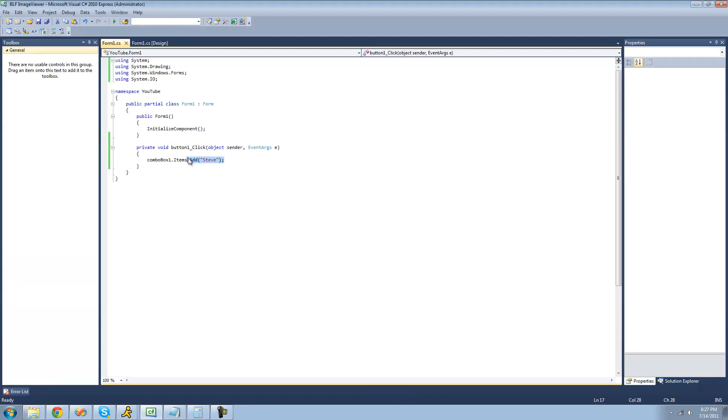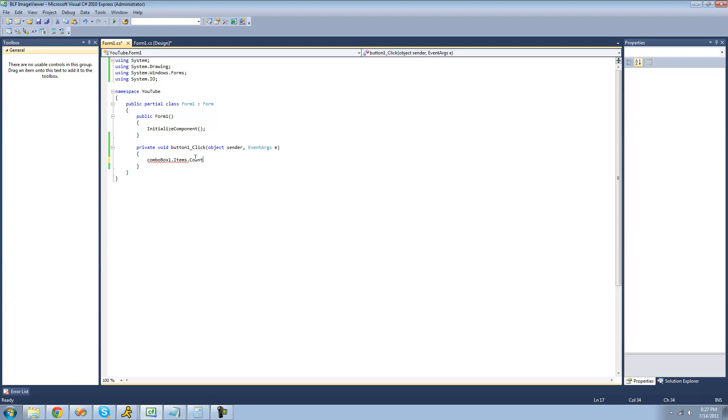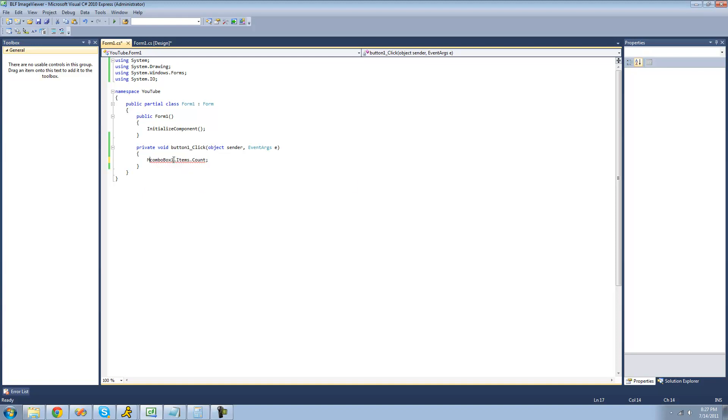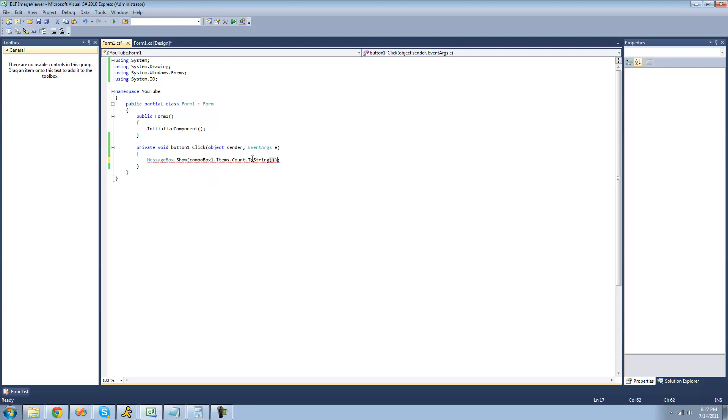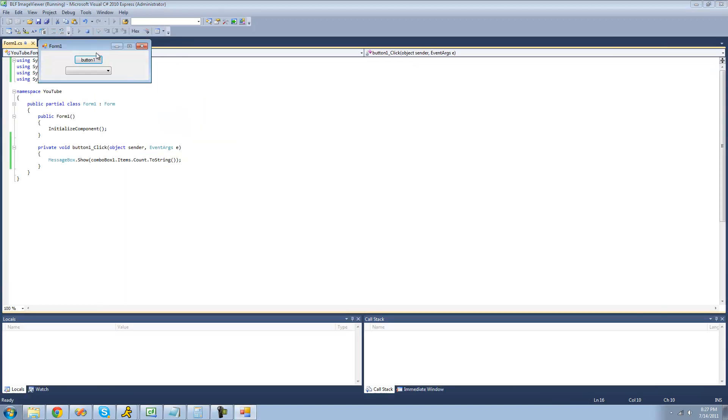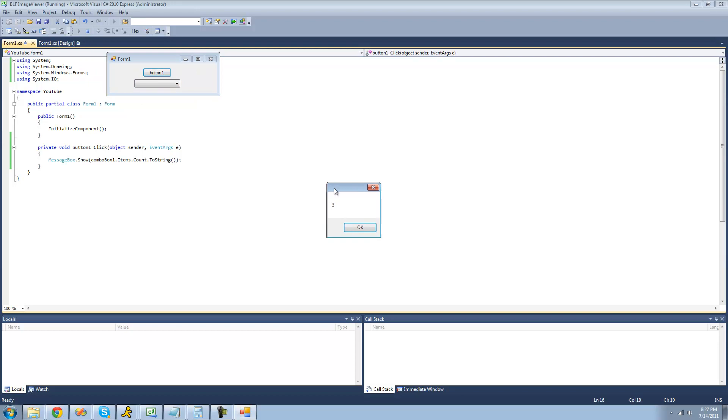The last thing I'm going to show you is the count property, and this will basically return the number of items in the combo box. I'll just have a message box display that. Since this returns an integer, we're just going to have to use the toString method to convert it into a string. Now we should get three because there are three items in our combo box right here. Yep, three.